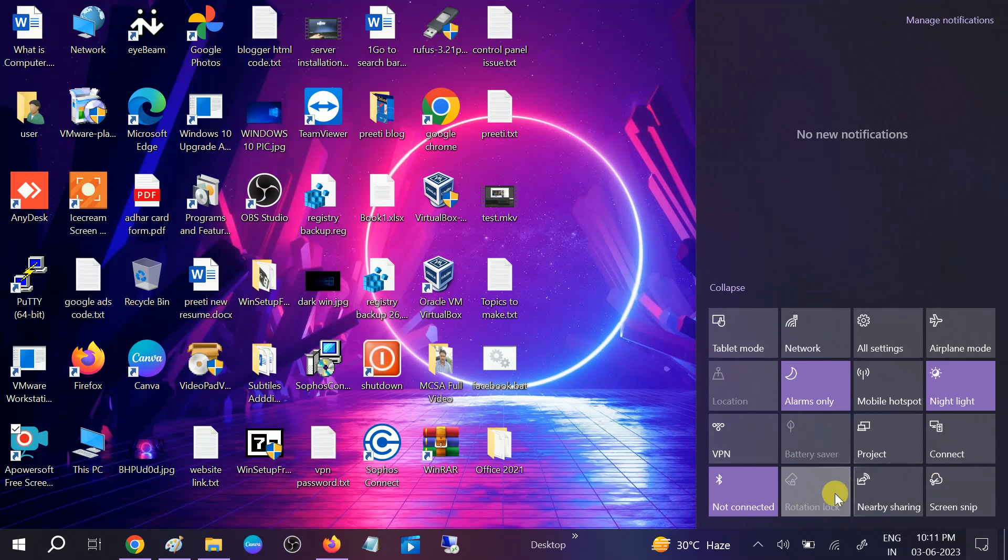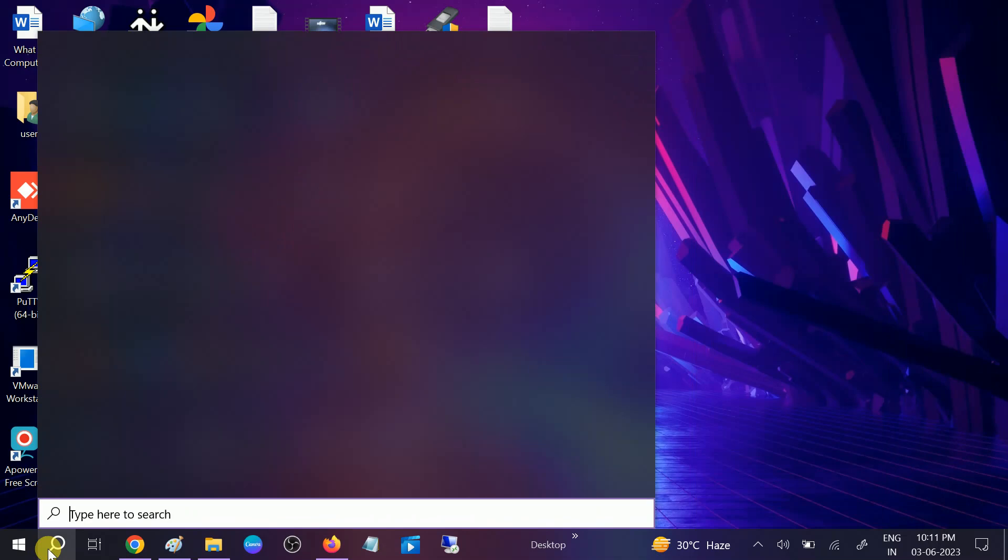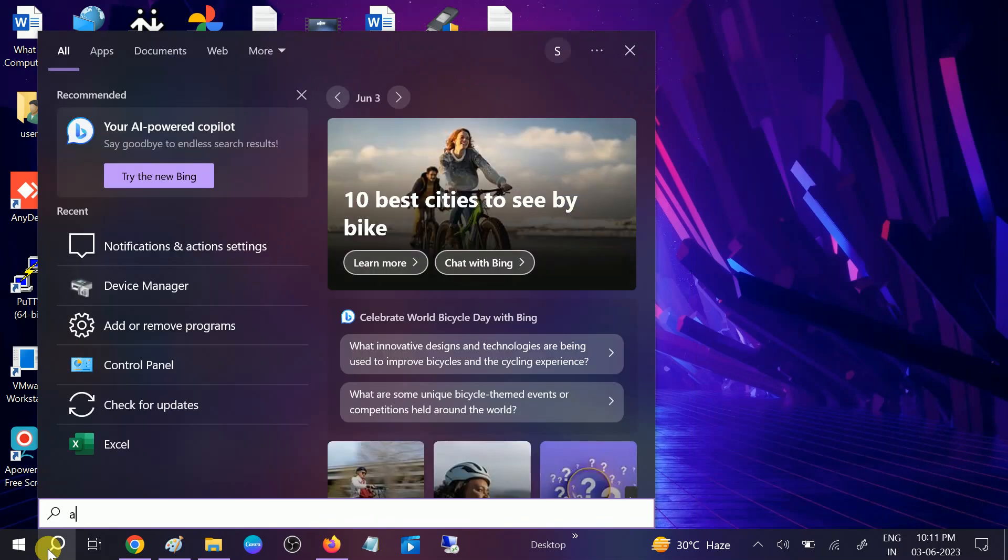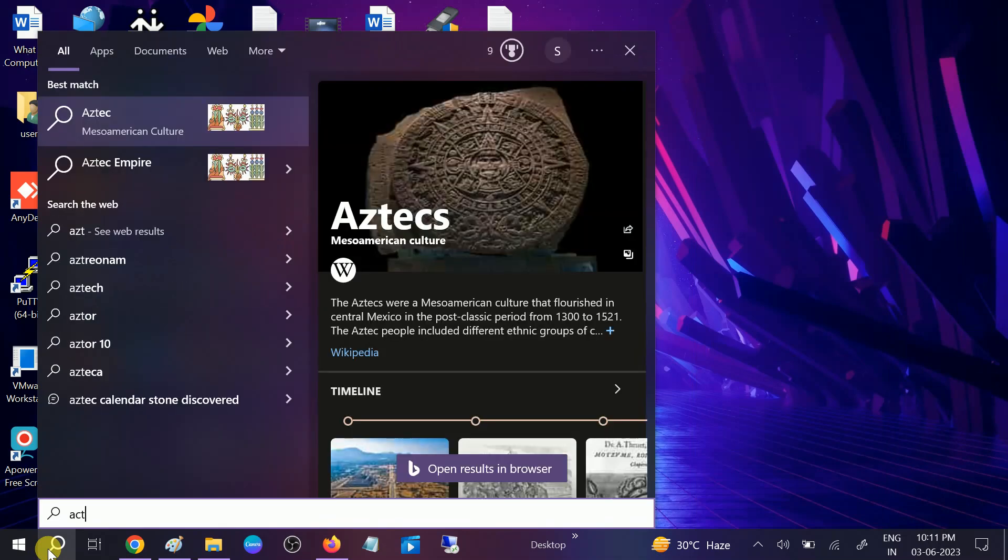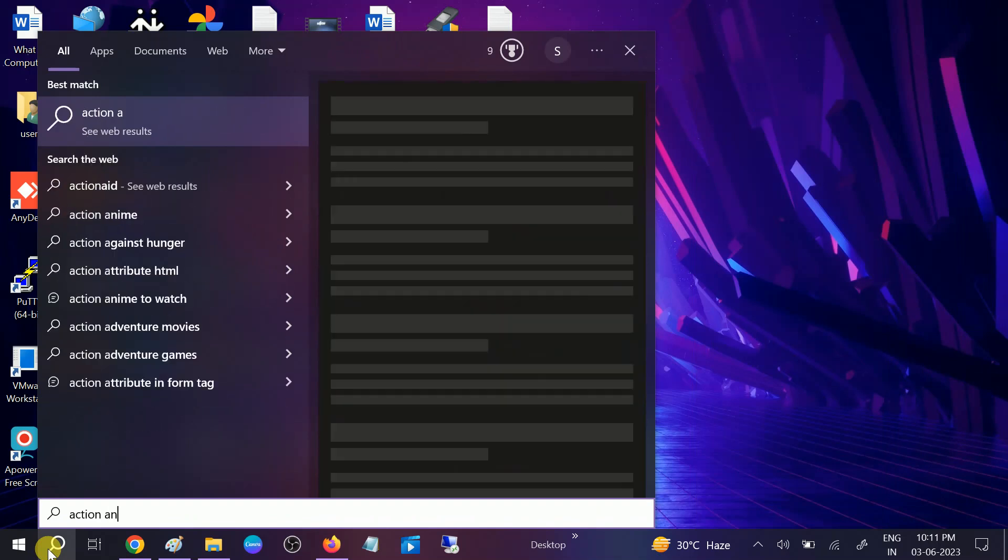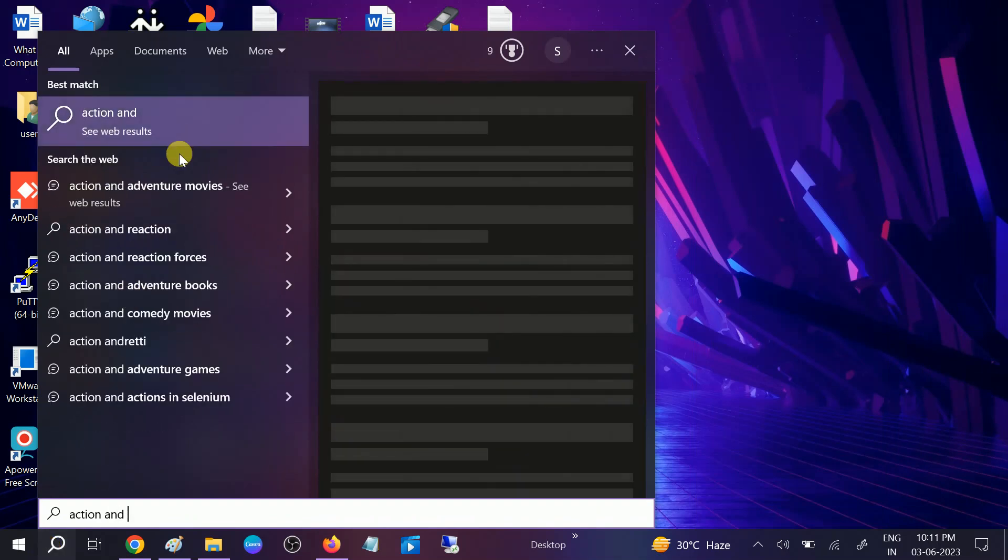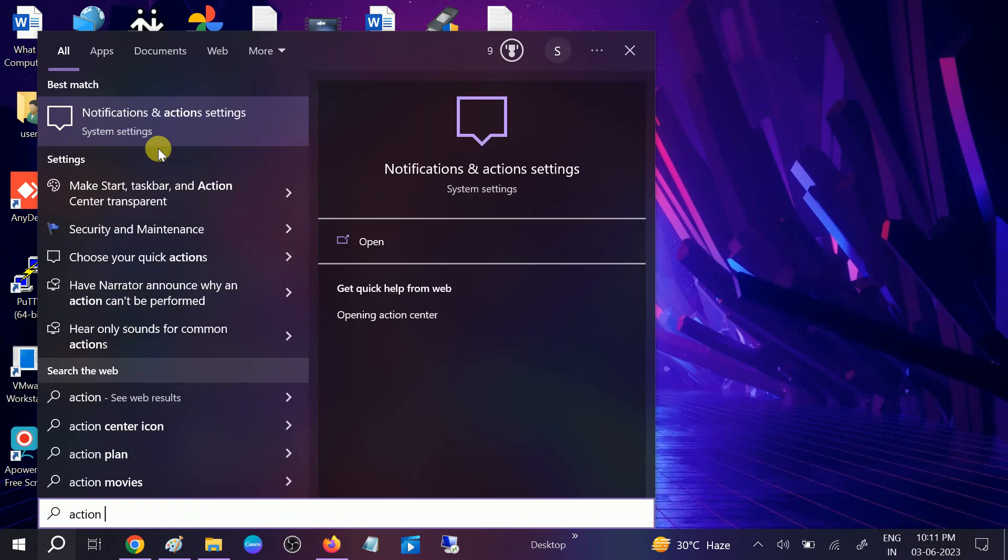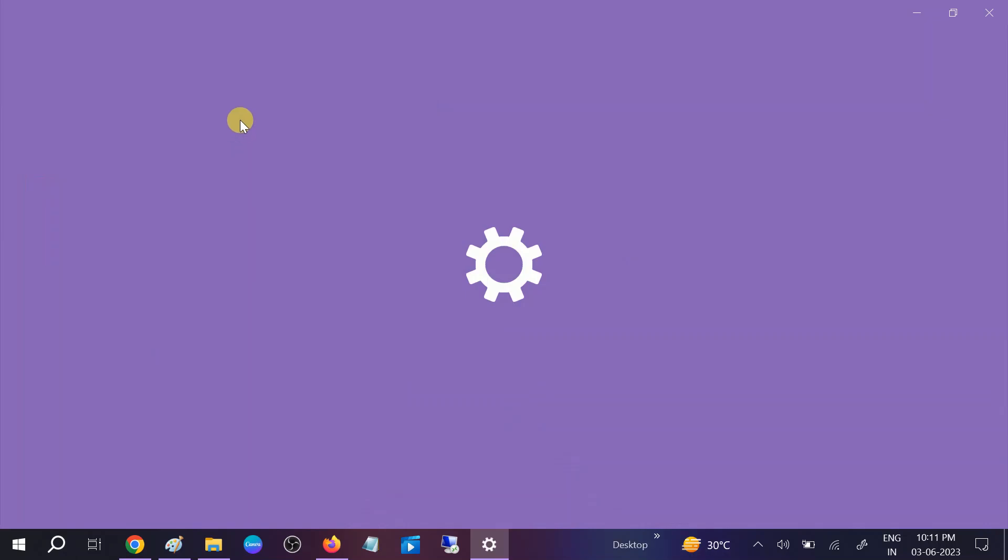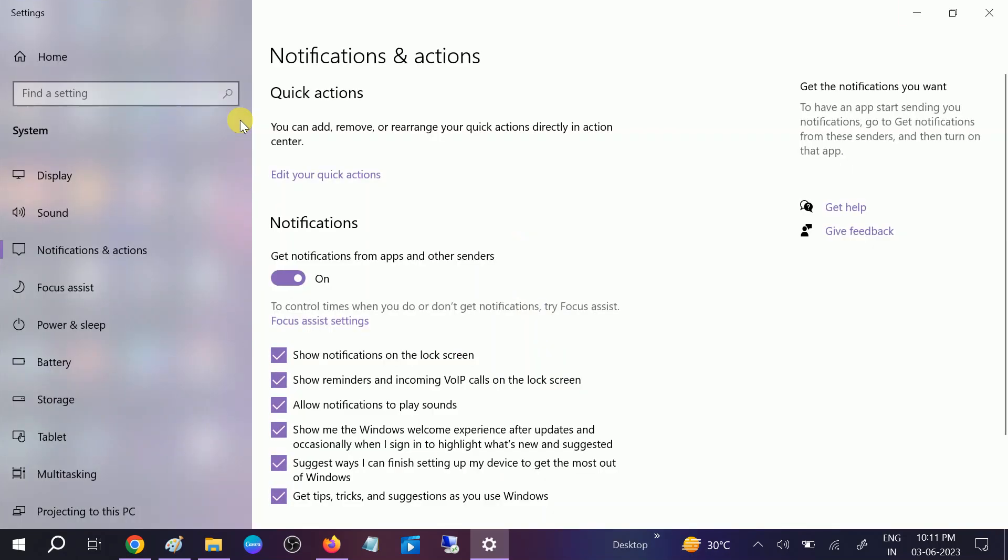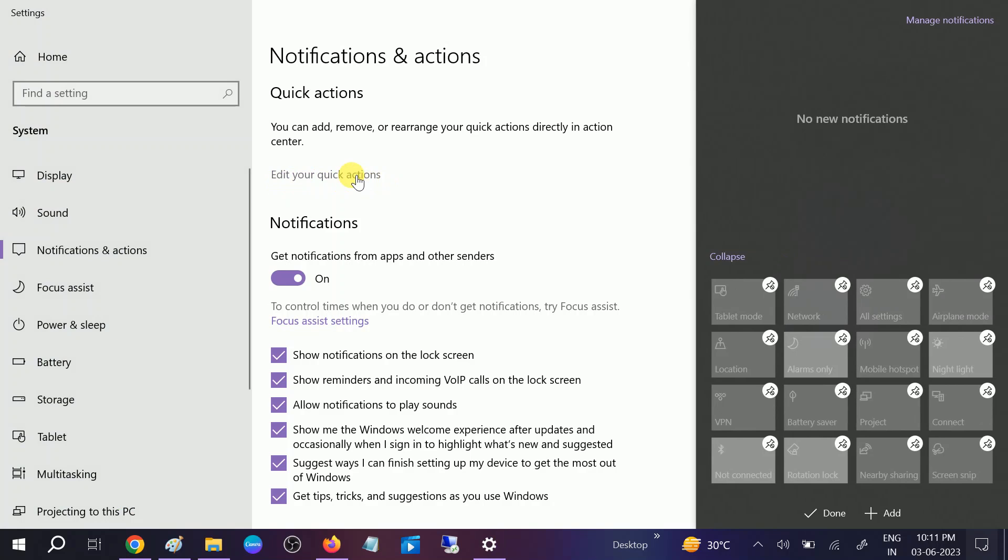We will try to add the brightness slider from here if it is missing. Go to search bar, type action and notification, and you will see notification and action setting. Open the notification and action setting. Once you click on that you should be able to see the notification action like this. You need to click on edit your quick action.